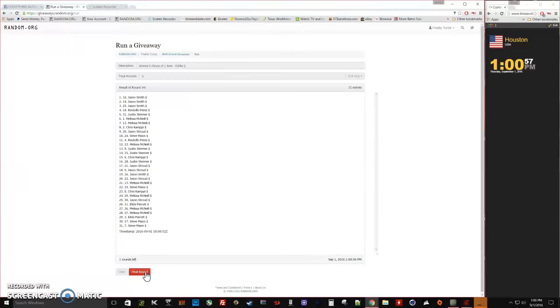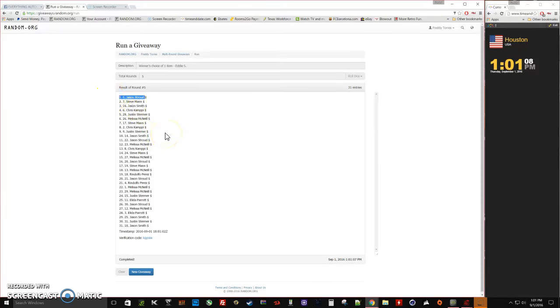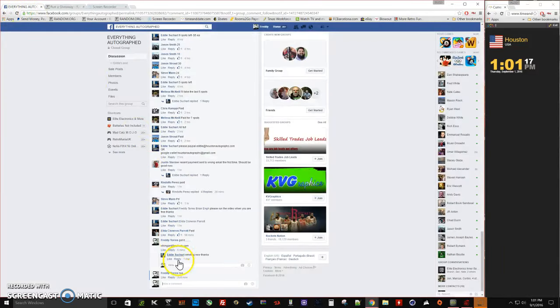Jason Stroud is our winner with spot number five. There's our timestamp, 1:01, verification code. And again, our winner is Jason Stroud with spot five.